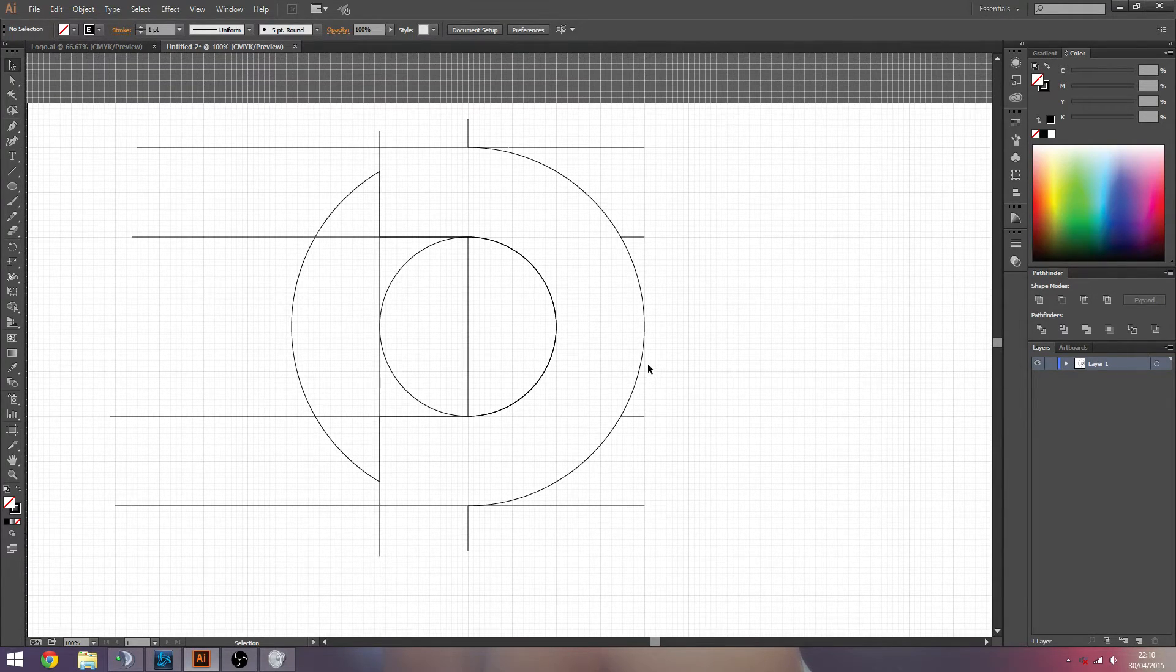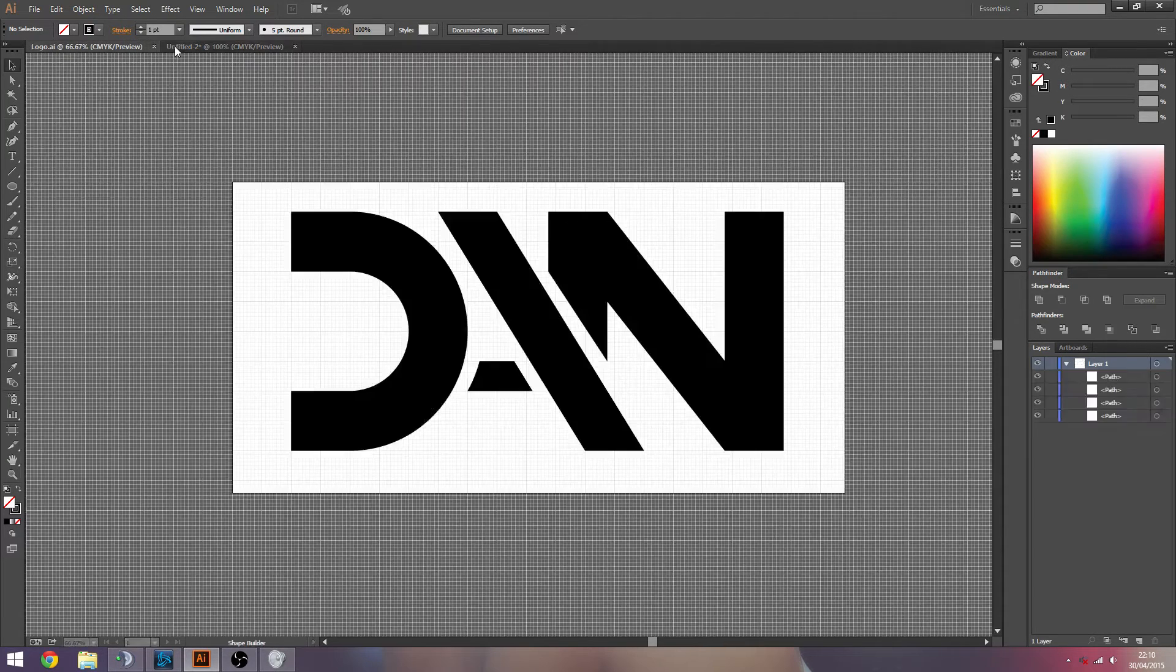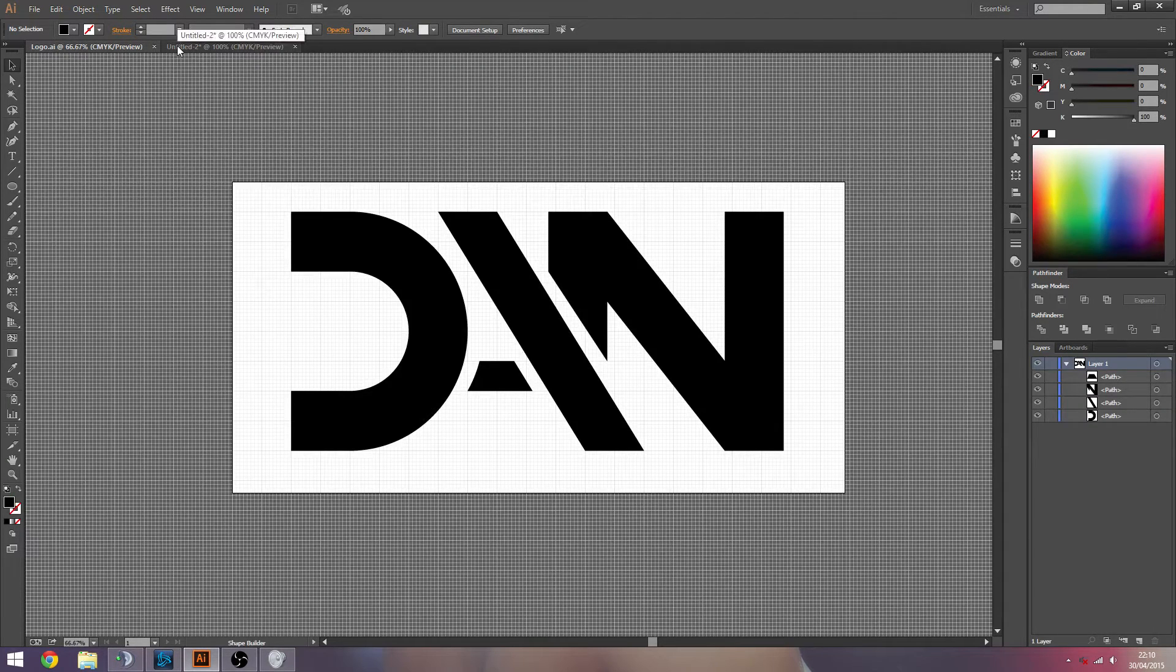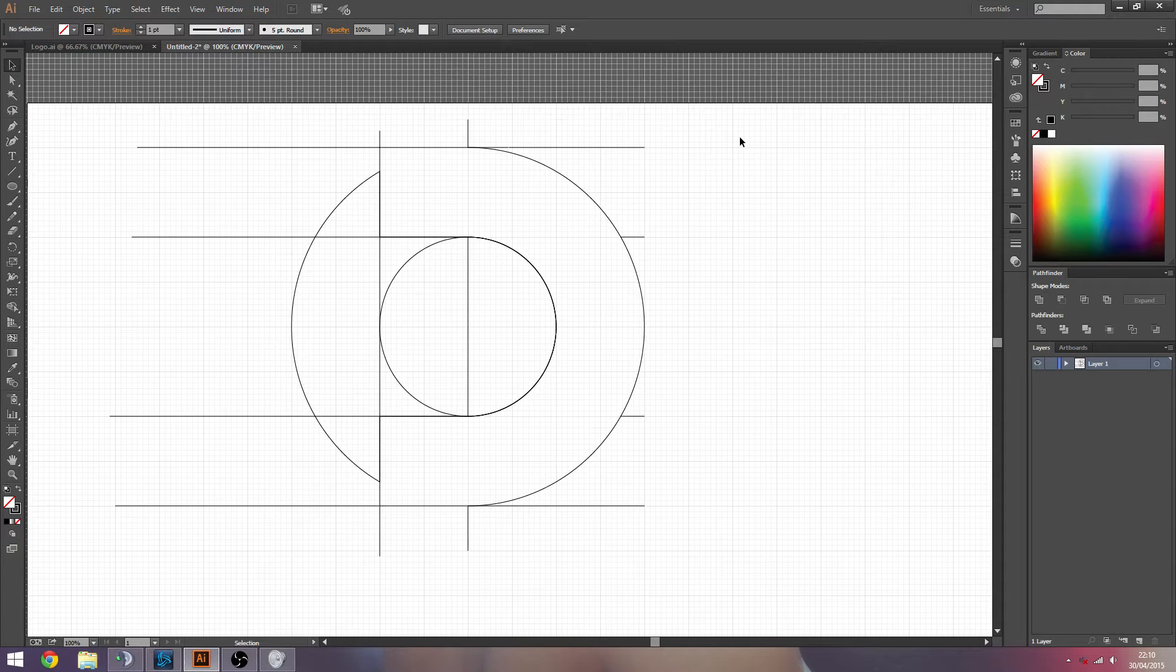And it all depends on kind of what style you're going for. Well, this was a really blocky style, really simple, not much going on really, but it's what I wanted.